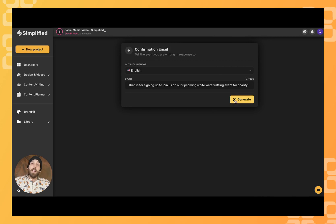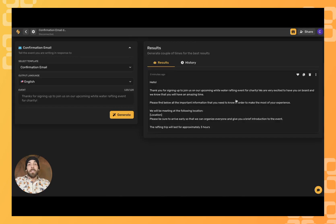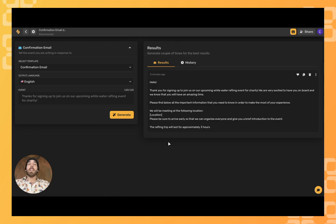Click generate, and there you have it. Simplified's AI has just created a custom confirmation email using the information I provided.